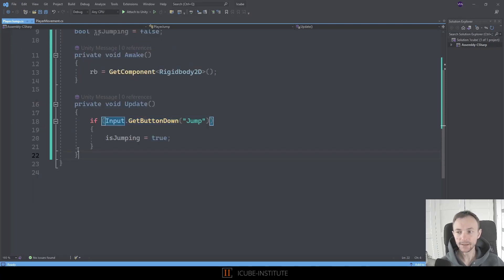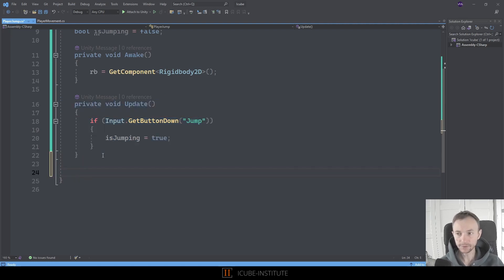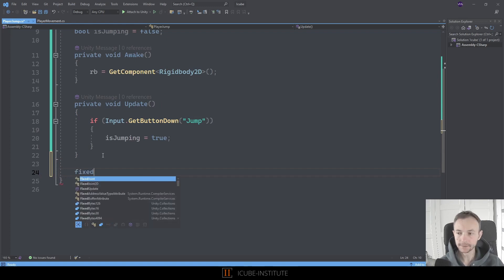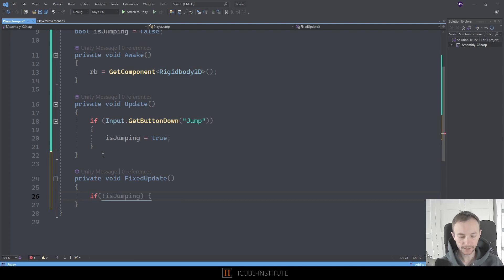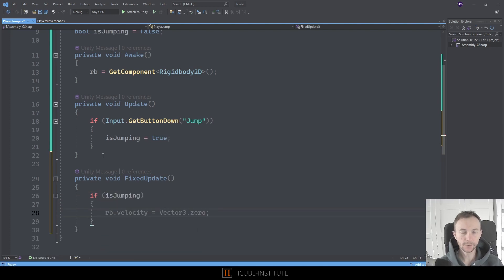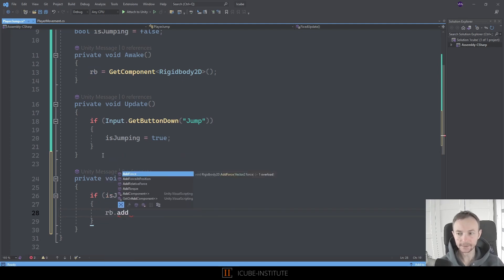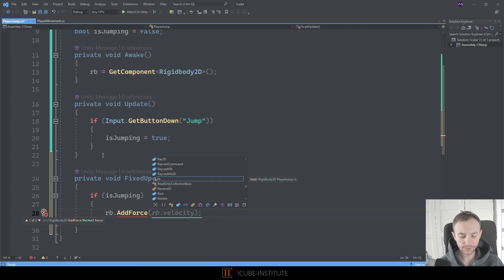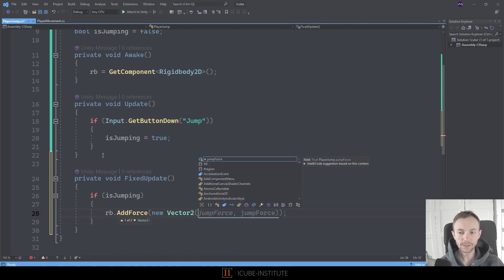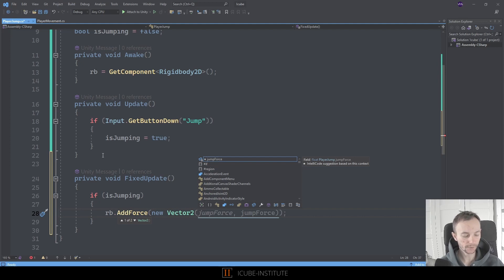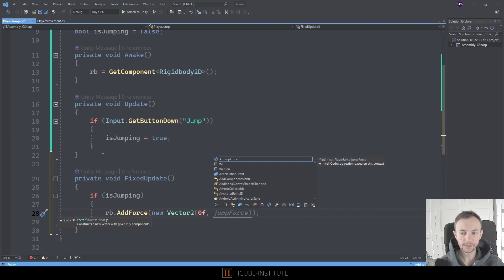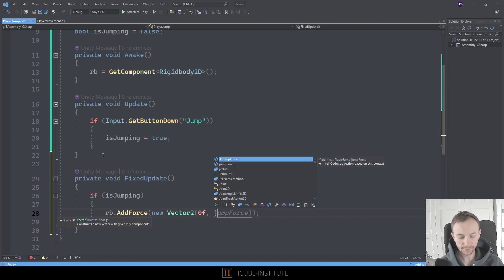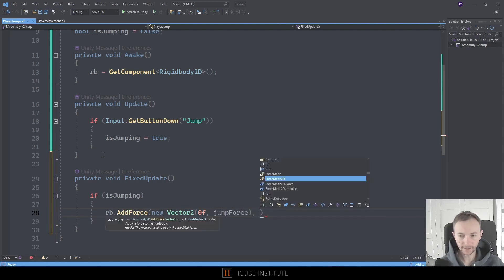So okay we have input from the user we know whenever we want to jump so now we have to do that in the fixed update. So let's type fixed update and here we need to check whenever is jumping then we need to add some force to our player so it can jump up. So let's call rb and then add force. In here we need to create a new vector so let's put new vector two. We don't want to add any force left and right because this is why we will use a and d or arrows on the keyboard. That's why we will put zero f in here. But when it comes to the y value we want to use the jump force actually.